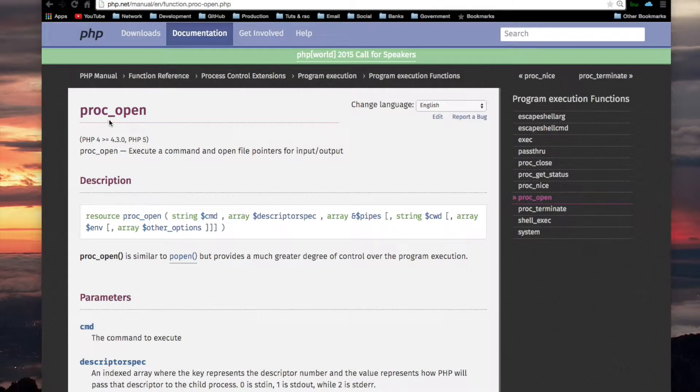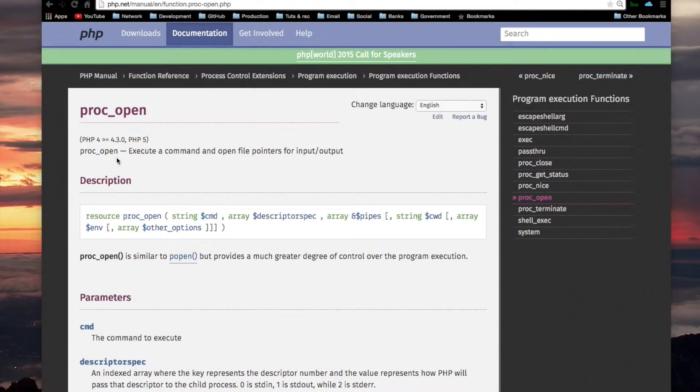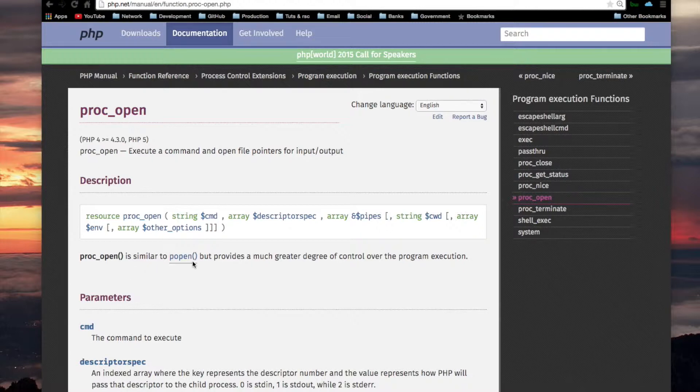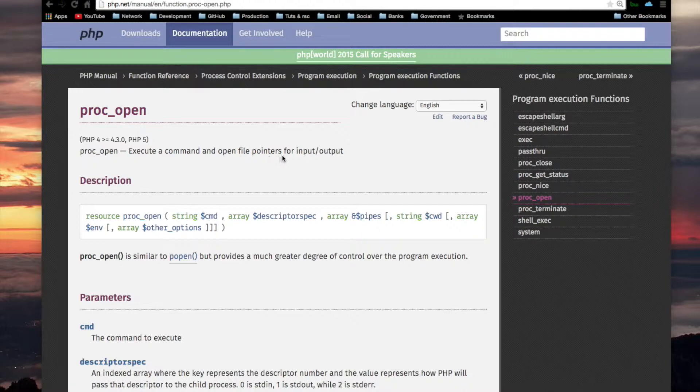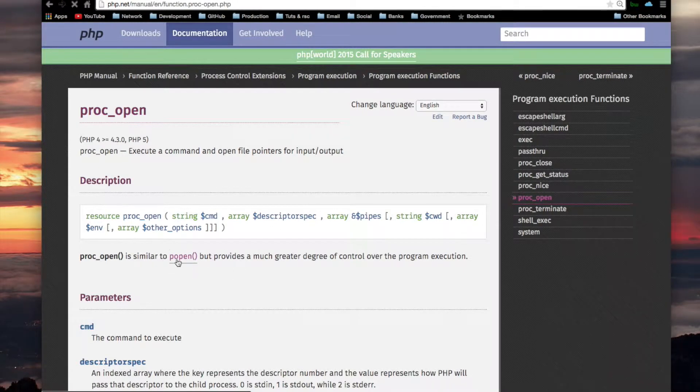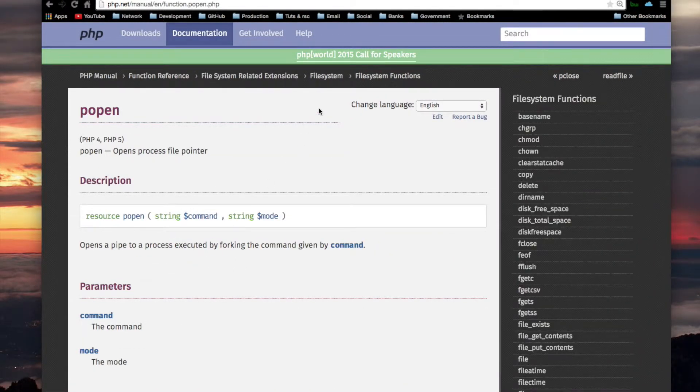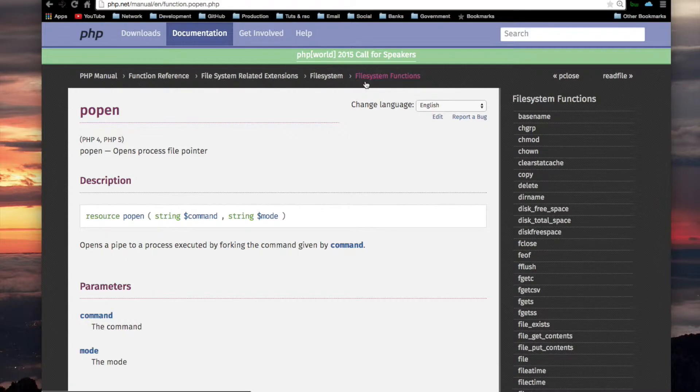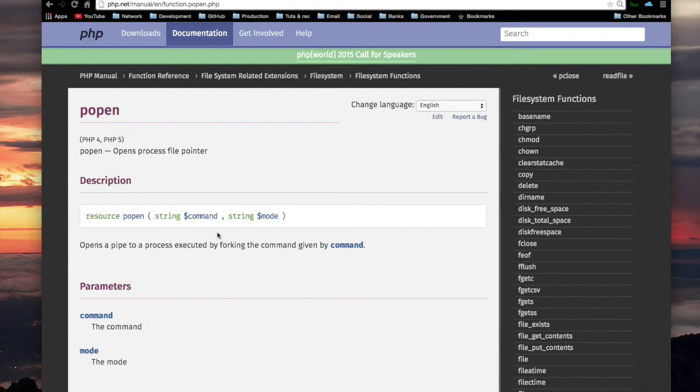PROC_OPEN seems to be a pretty complicated PHP function. I think I'd better go and read about POPEN first. I'll just read off what this says. PROC_OPEN: execute a command and open file pointers for input, output. So let's see what FOPEN has. FOPEN is a file system function. It's not a function for running programs. I'll go read about this one.